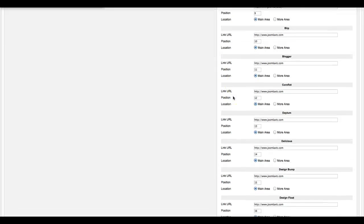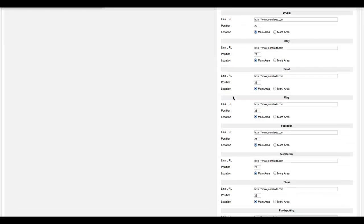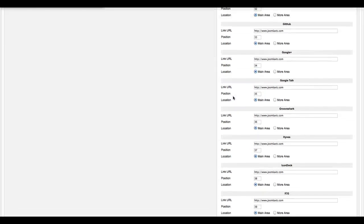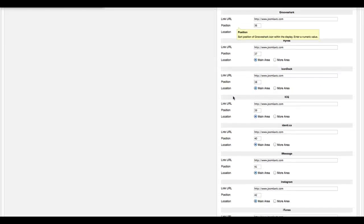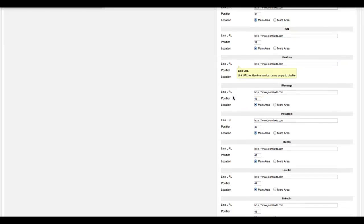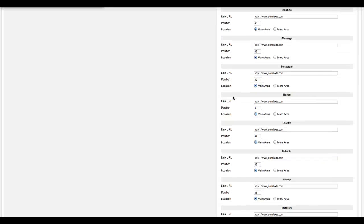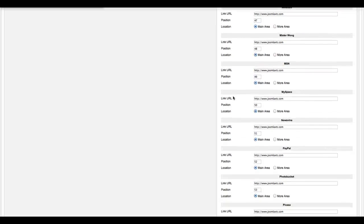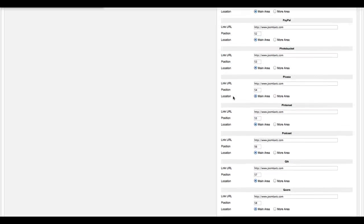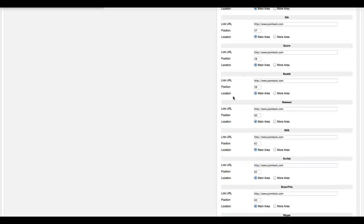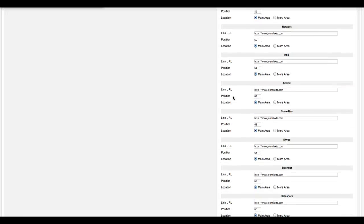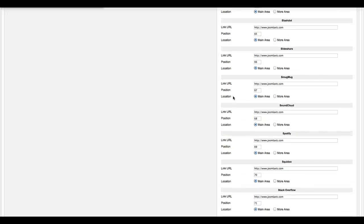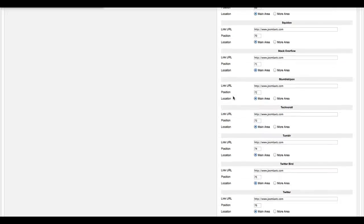As you see, we have 88 different links here for you. Grooveshark, iMessage, iTunes, just about everything you'll need from social networking to linking to your different products.